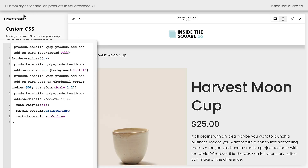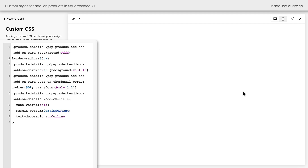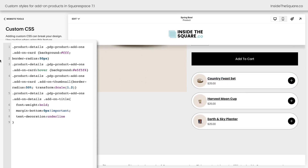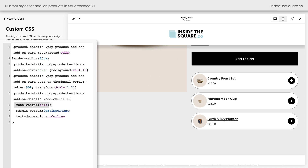I'll go ahead and select Save, then navigate back to the product we were at before. Scrolling down one last time — what we've done is give it a background color, a border radius to curve the corners, a different background color on hover, changed the square thumbnail into a round shape and made it a little larger, and adjusted the font for the add-on product title to be bold, with less space between it and the price, and an underline so it's obvious that it's clickable.